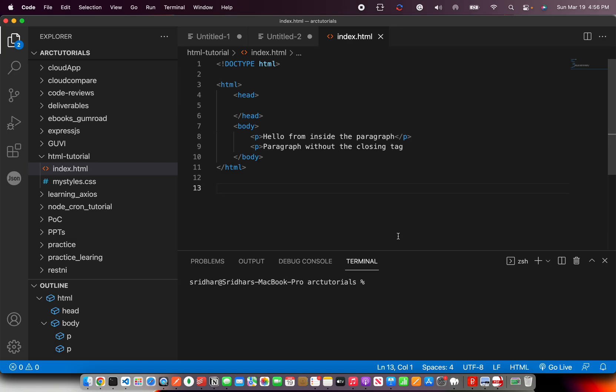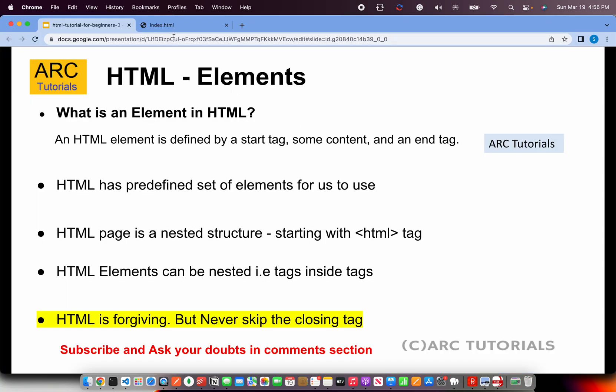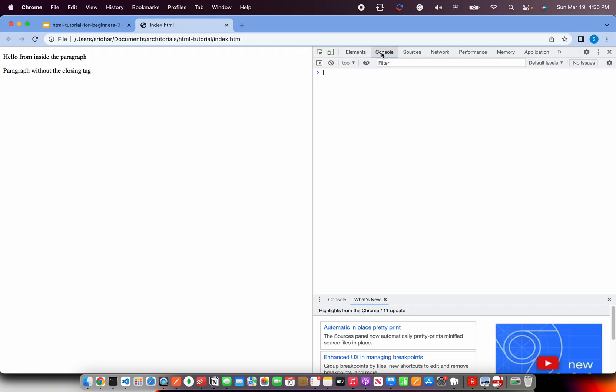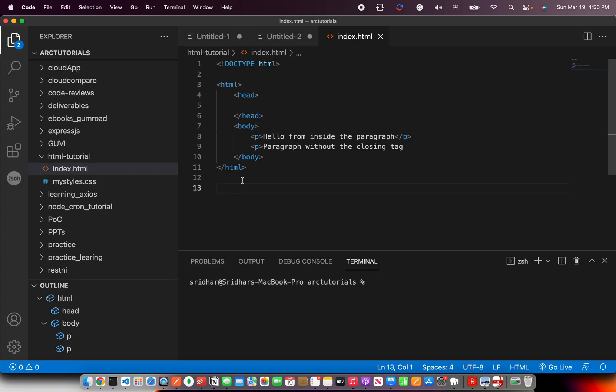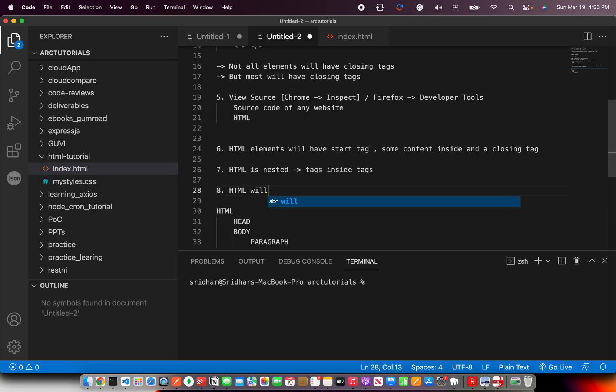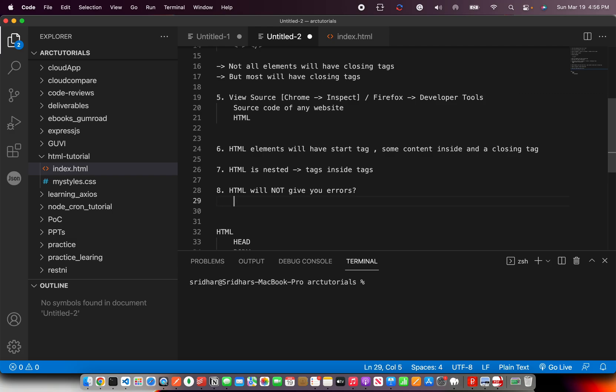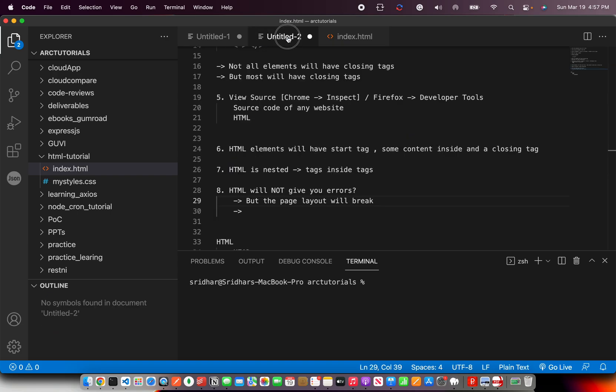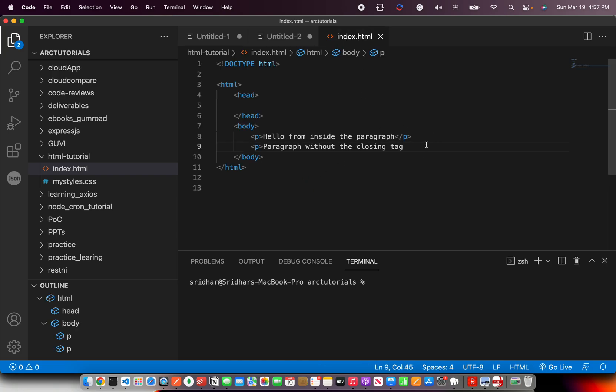Now save it. What do you think will be the output? Please let me know in the comment section without running the code, but I'm going to show you. So if you see, it will print both the things. There is no error. If you see the console, it's clean. There are no errors because HTML will not give you errors. We need to be smart. We need to be active enough to see what code we are writing, review it thoroughly and make sure our code is good.